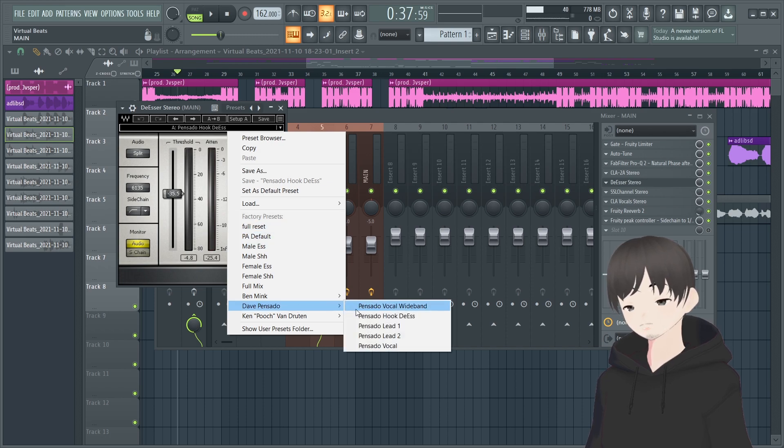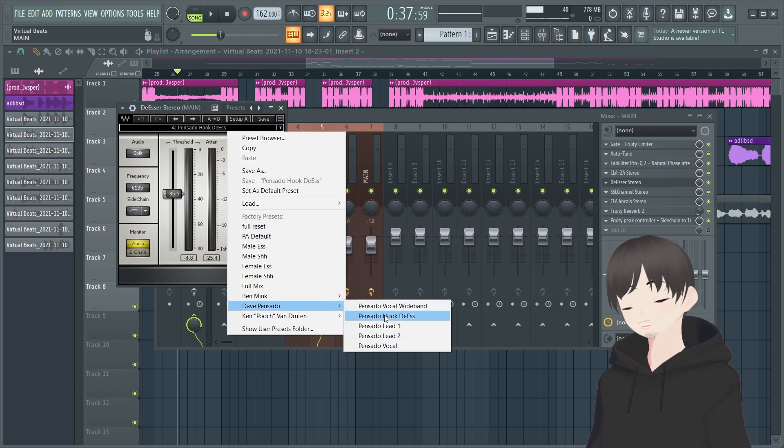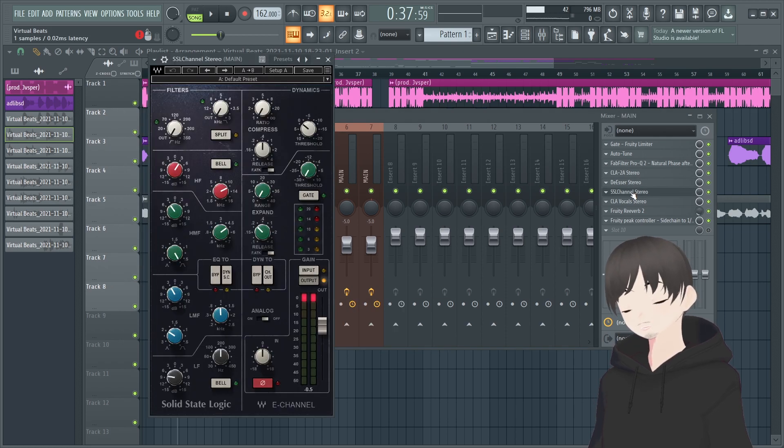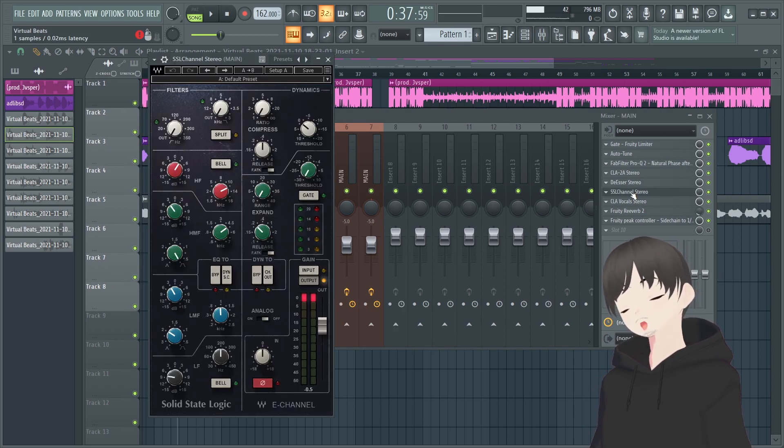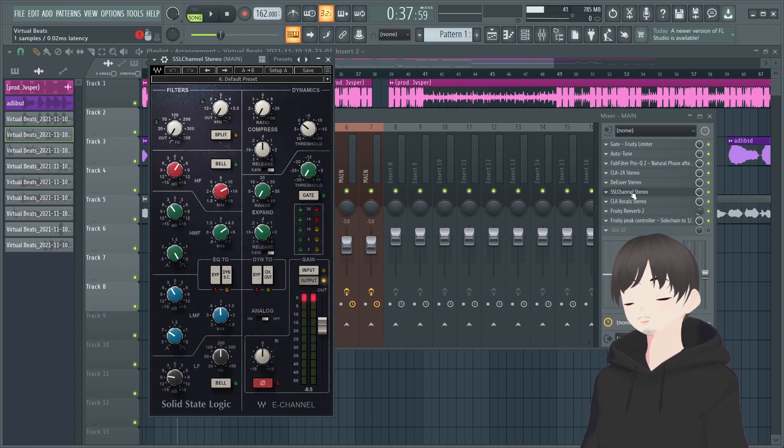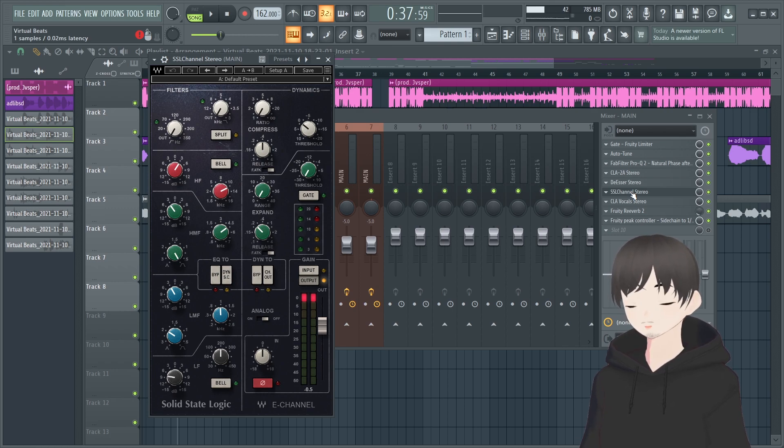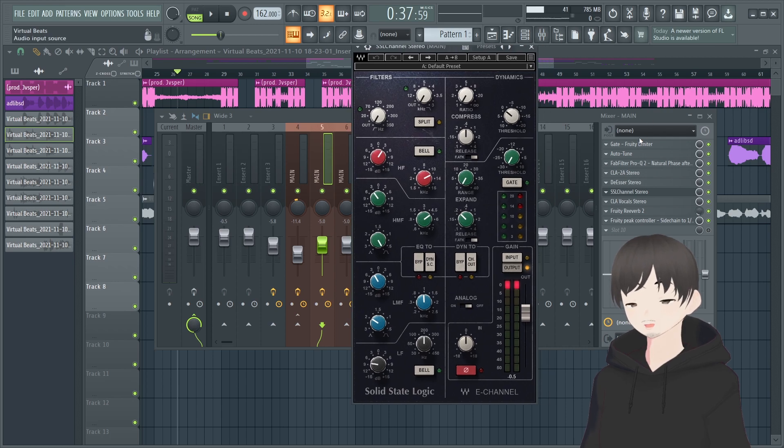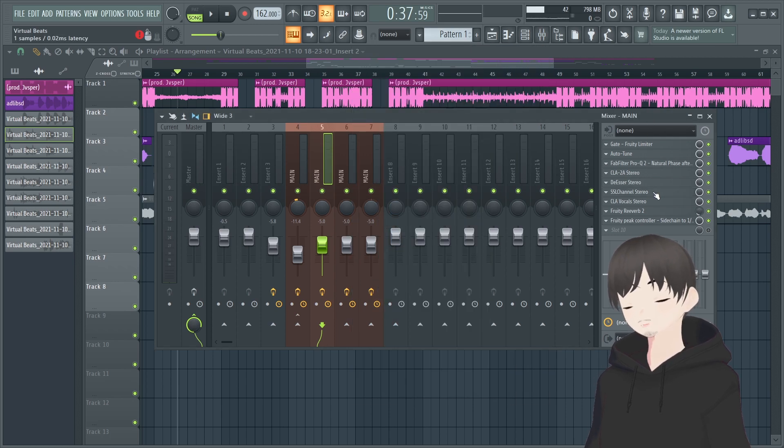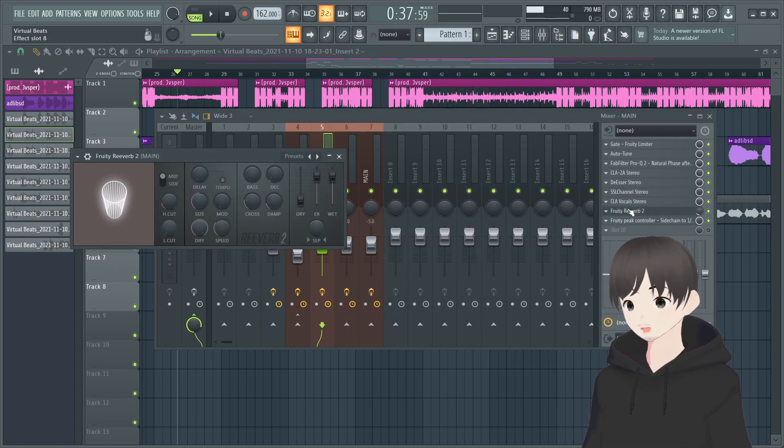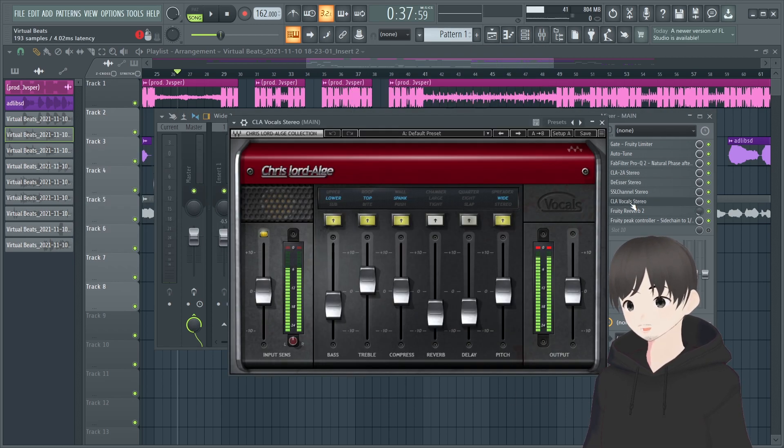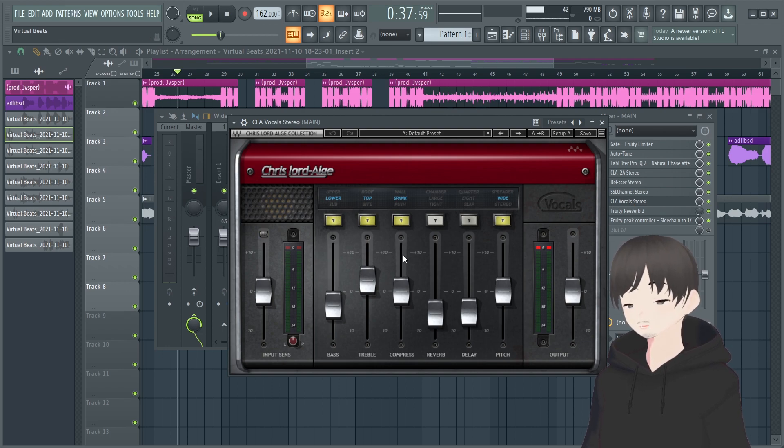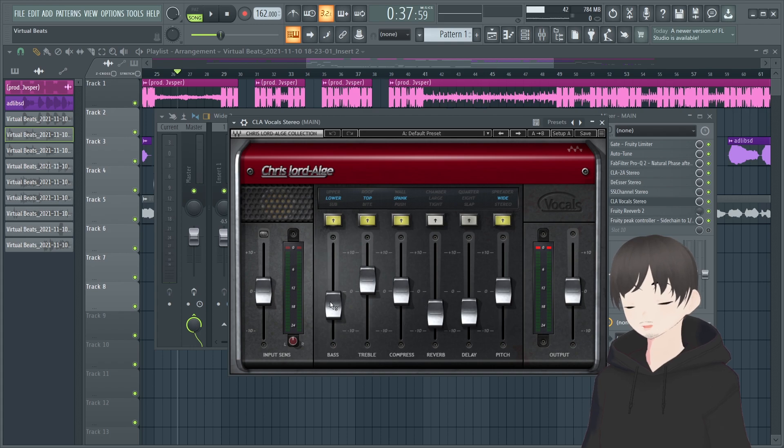Some free options for a de-esser: you can use Maximus, it has a built-in de-esser, that's a stock plugin for FL Studio. You can use Spitfish, it's a good free de-esser. Or you can use this one by Waves right here. One of the presets I like on it is if you go to Dave Pensado, these three right here tend to work really good.